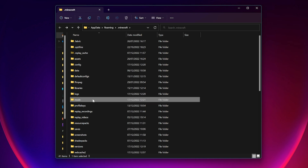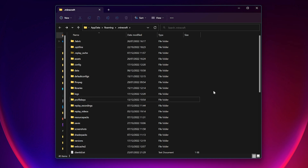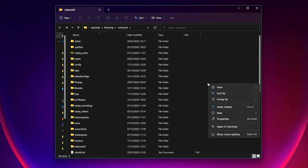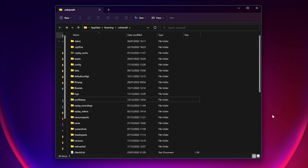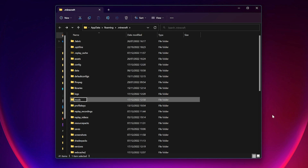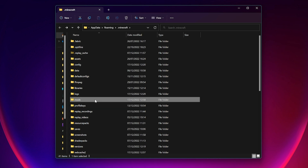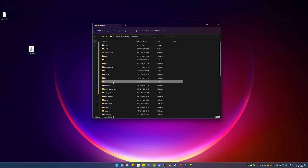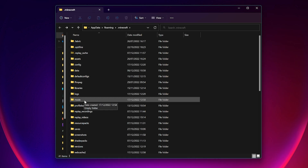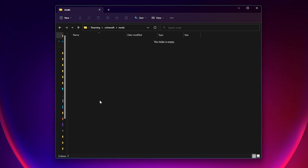Once you're in your Minecraft directory, scroll down until you find the mods folder. If you don't have one, you can easily make one. Right-click in the empty space, click New, then click Folder, and simply type in "mods" and press Enter. Now you've got a mods folder. If you already had one before, you wouldn't need to do this — I'm just showing you how to create one if needed.